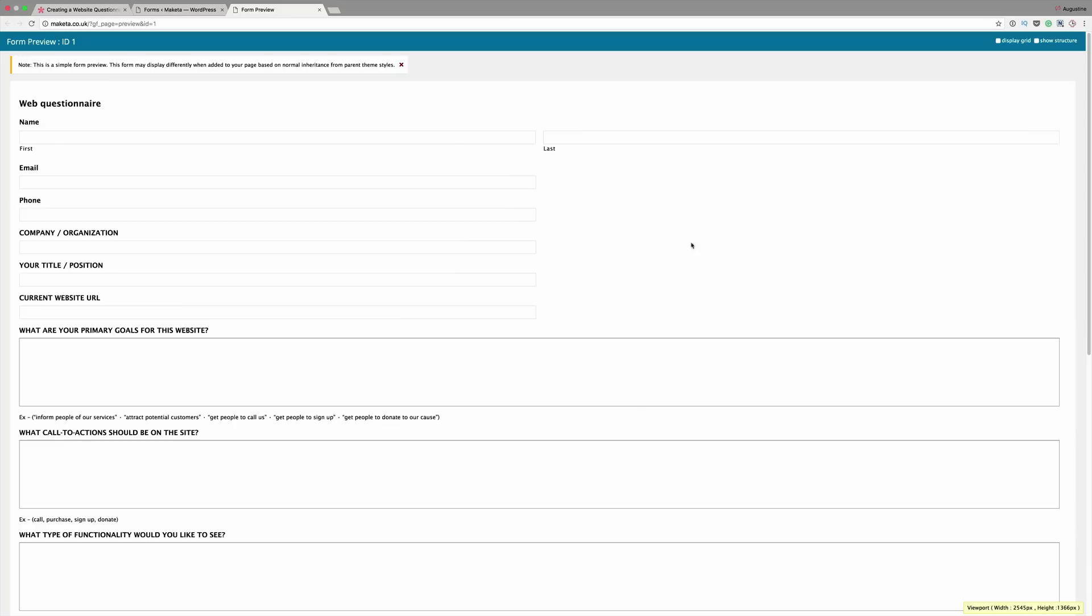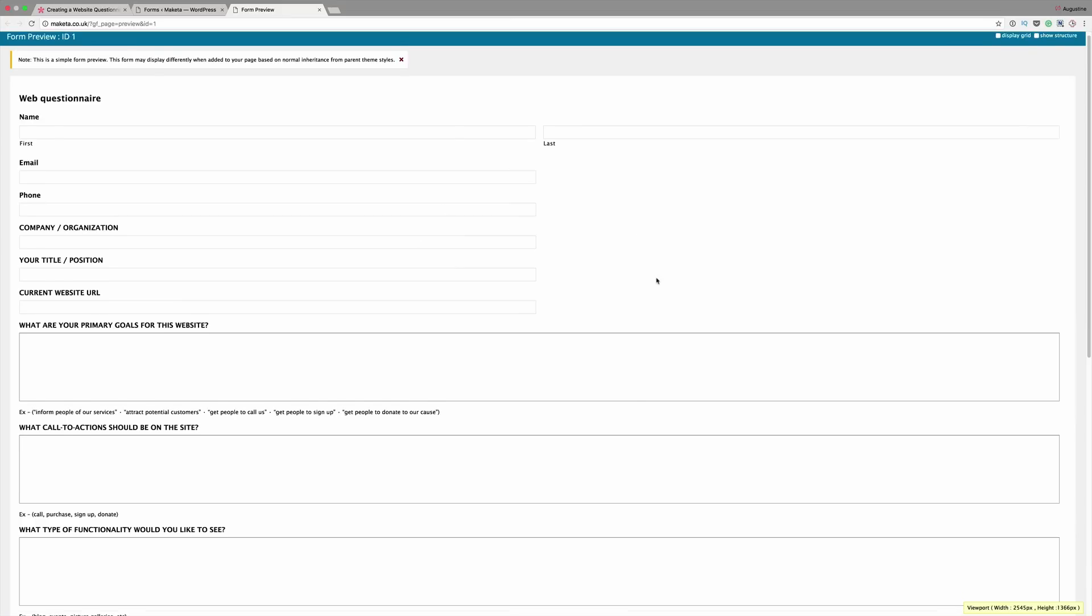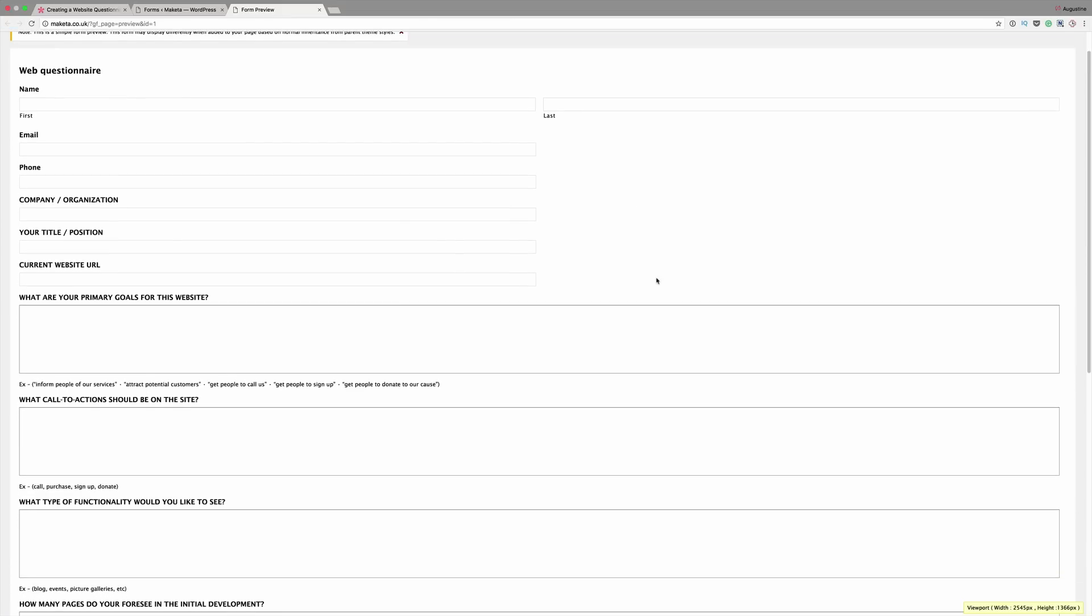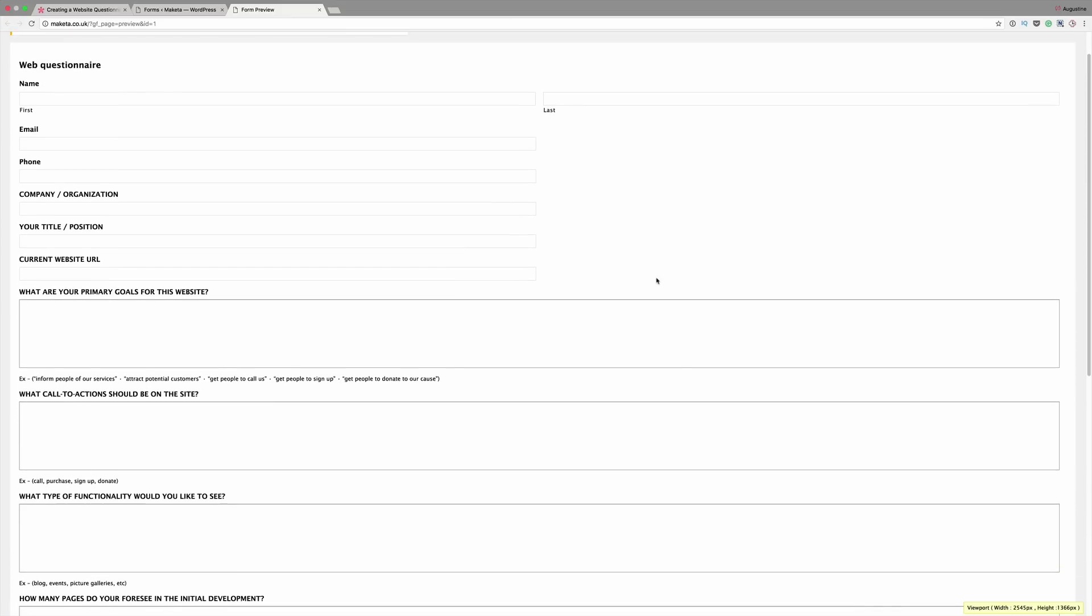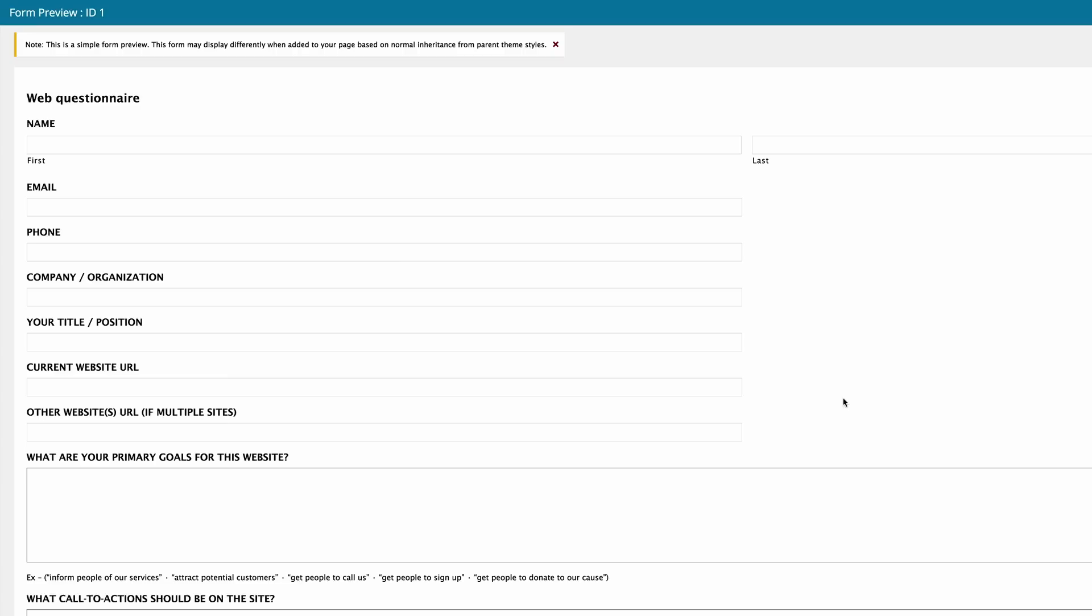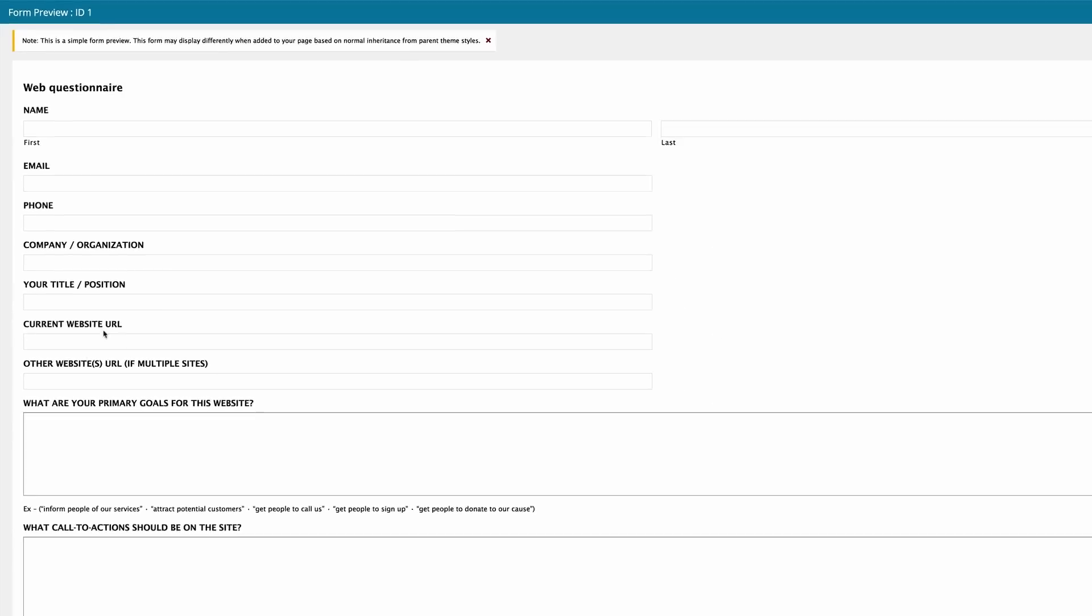So this is the preview of the form. But this may look different when we paste the shortcode onto our page. So in our form preview, we can see that the name, phone, company, title, current website URL is all right below each other. Now, this is wasting a lot of space. So we can reduce this space by having the email and the phone next to each other in two columns. And the same applies to what we have right here in the bottom. So in order to achieve this, we're going to use some CSS classes. Let me show you how to do that.